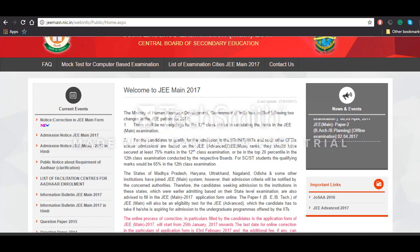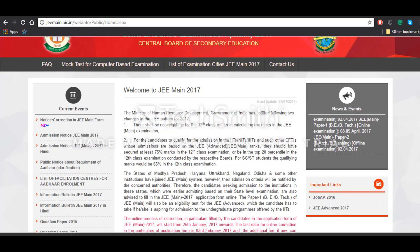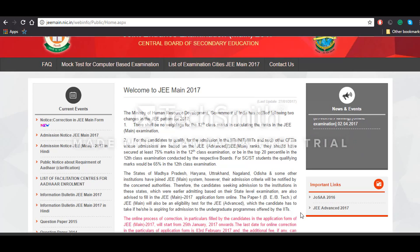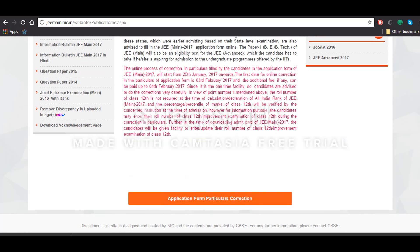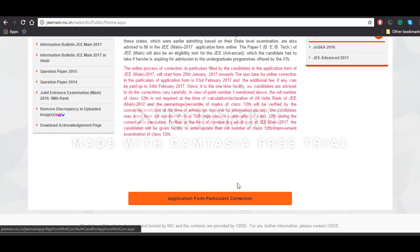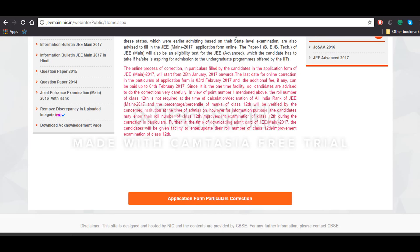Candidates can go to the official website and correct the mistakes they have made while filling the application form for the examination. They'll have to visit the official website and click on this link — 'Application for Particular Corrections' — and will be redirected to a page where they can fill their application number, password, and security pin to make corrections.